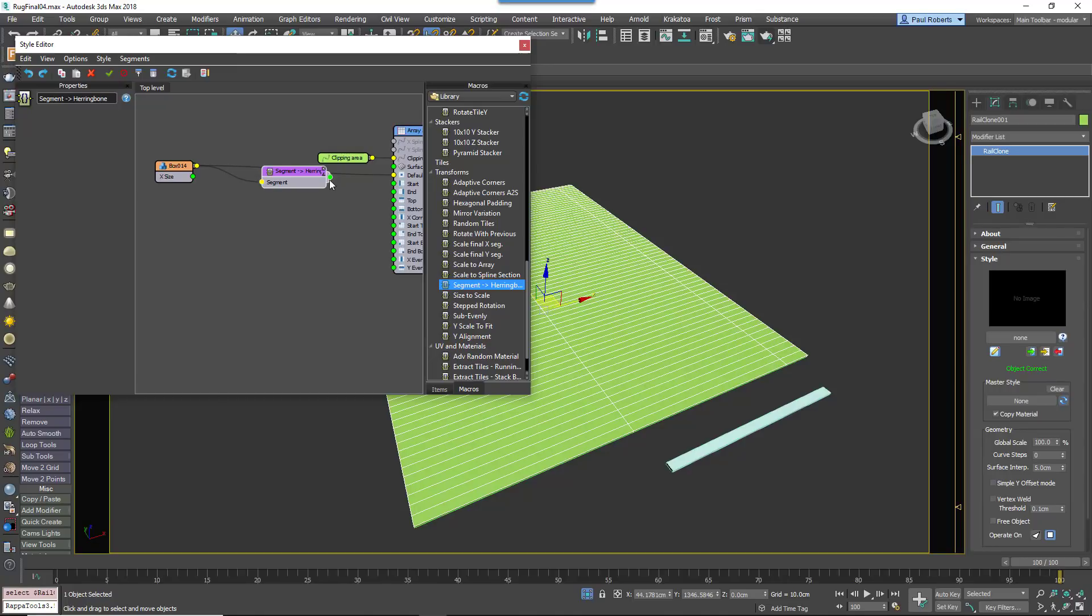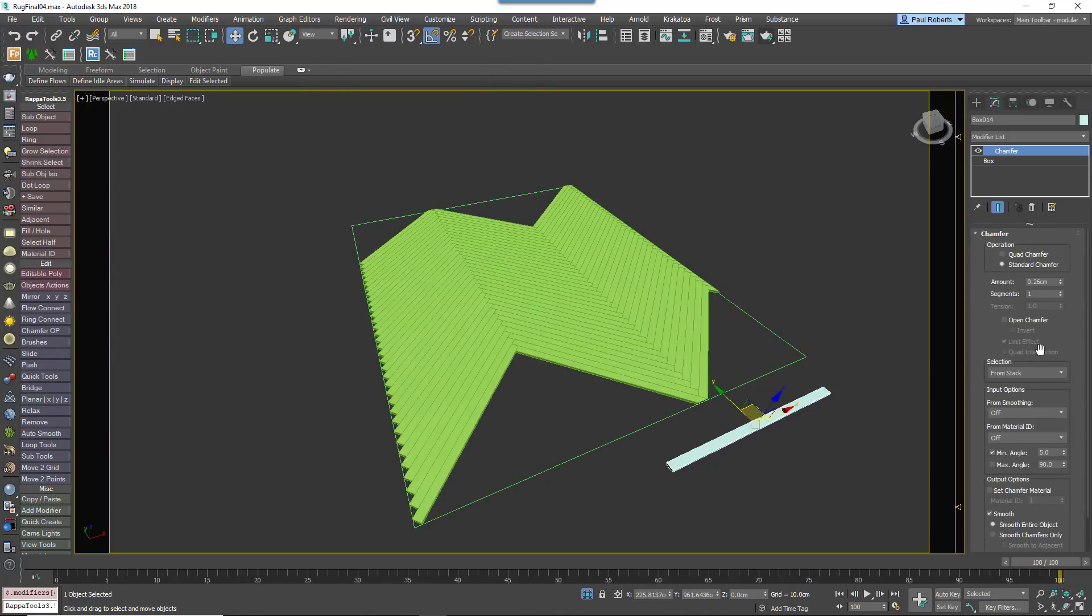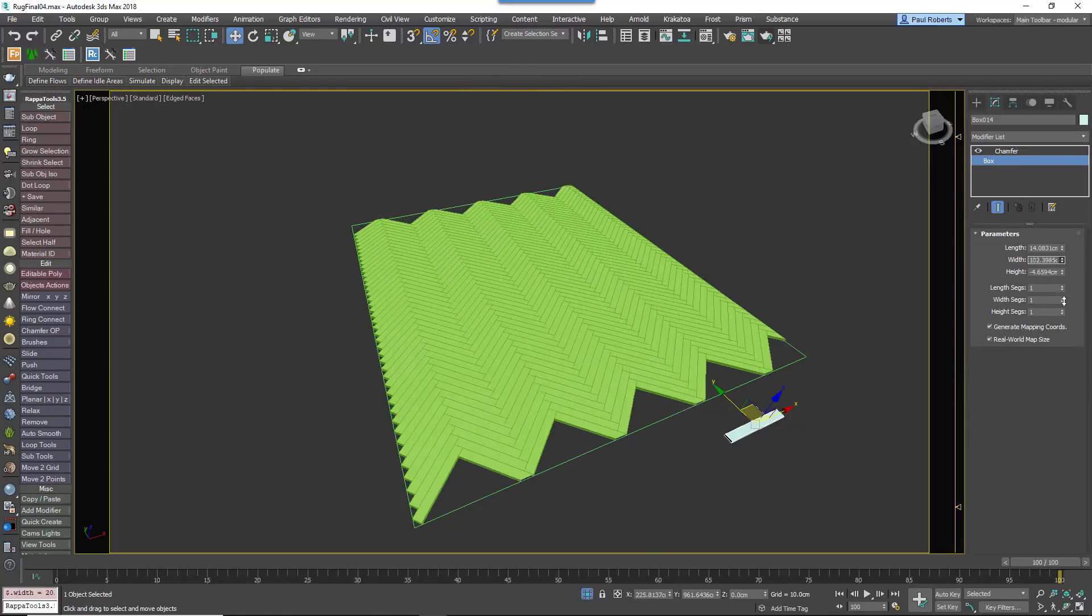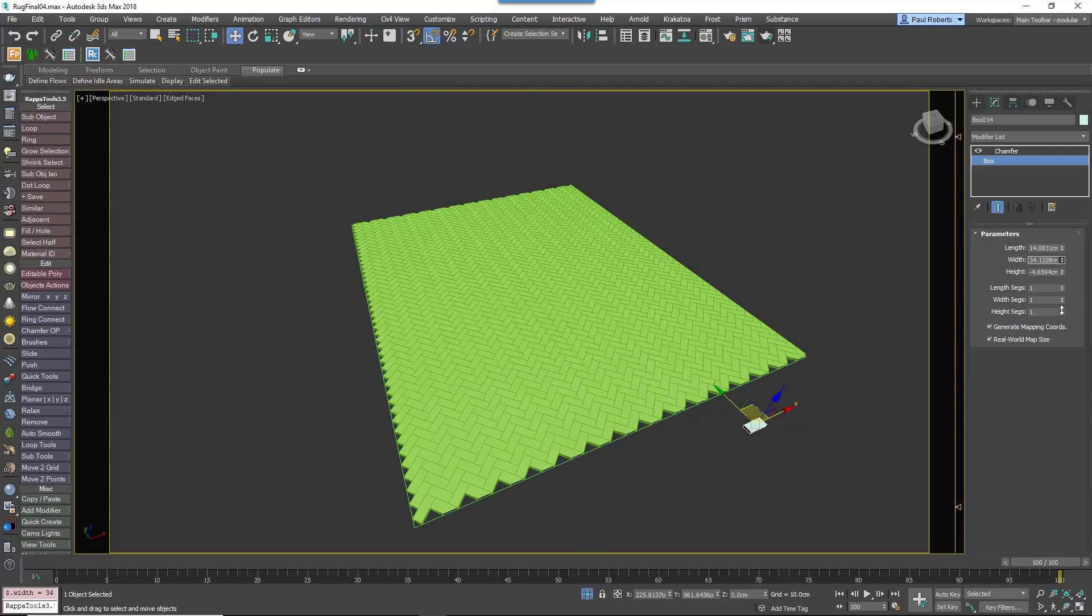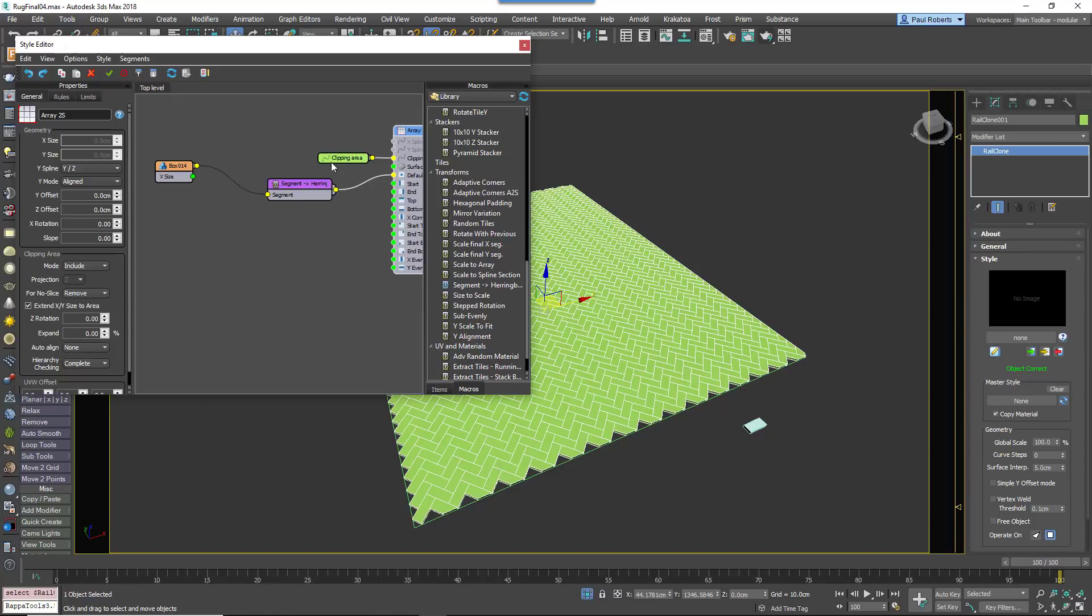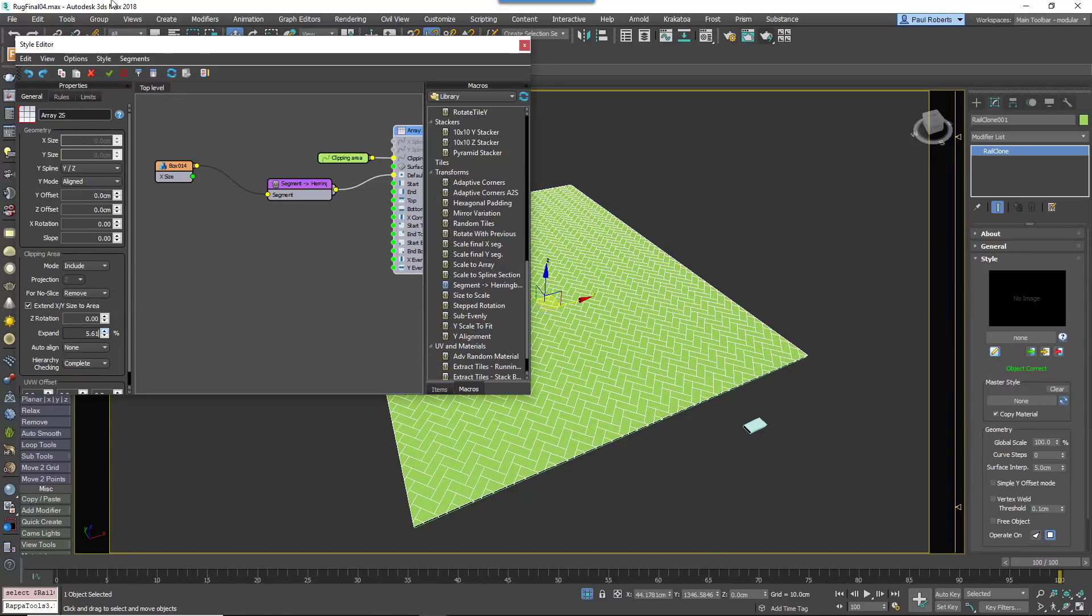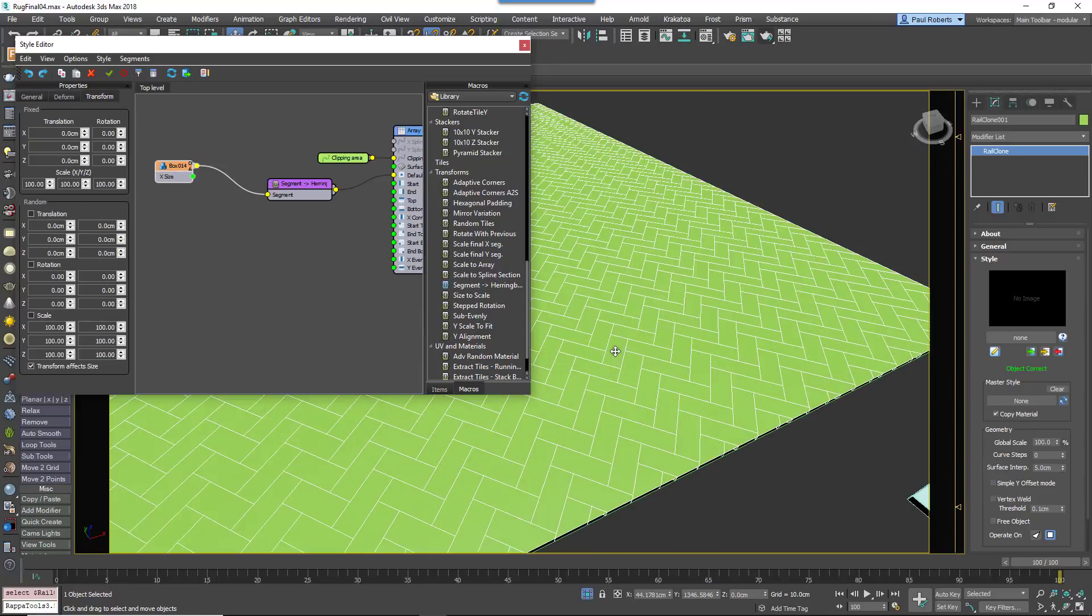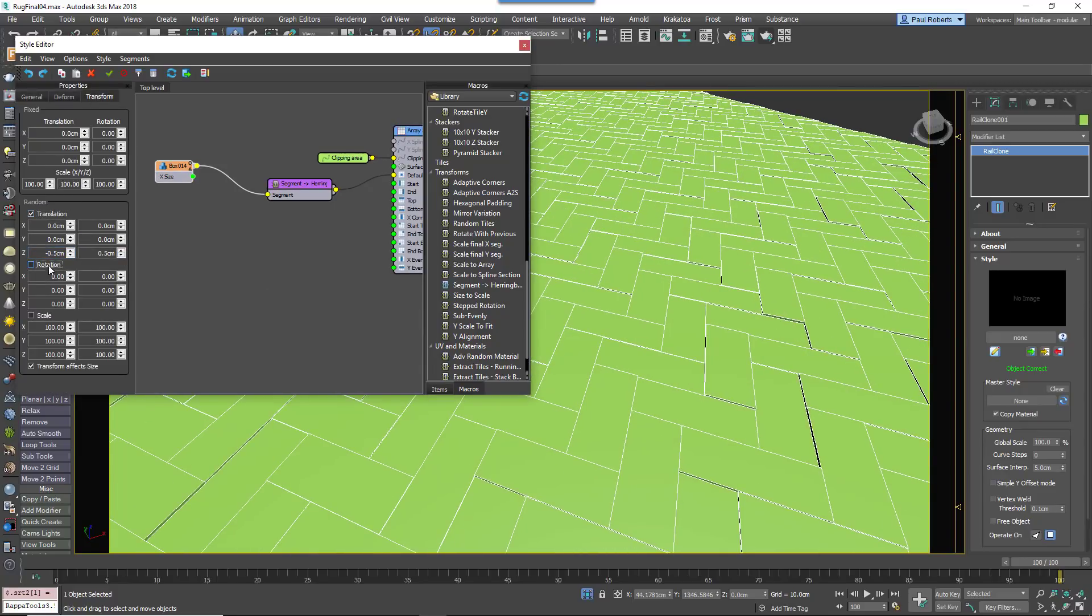Find the macro called Segment Herringbone and wire it between the segment node and generator. This macro takes care of all the calculations required to create a herringbone floor. All you need to do is change the size of the plank by editing the source geometry. If the boards don't quite reach the perimeter of the floor and there's a gap, increase the generator's Clipping Area Expand property to enlarge the array. You can now easily add randomization to the planks using the segment's Transform Random Properties.